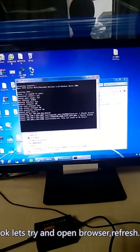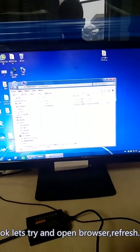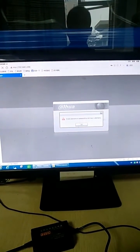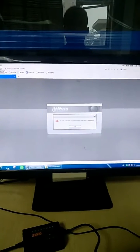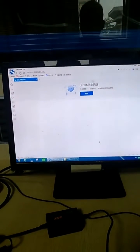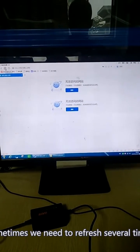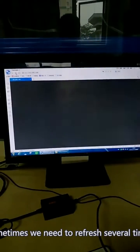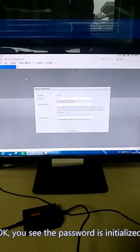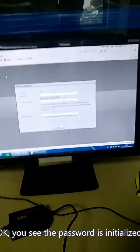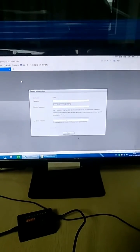Let's try and open the browser and refresh. Sometimes we need to refresh several times. Okay, you see — the device is in initialization station. The password has been reset.